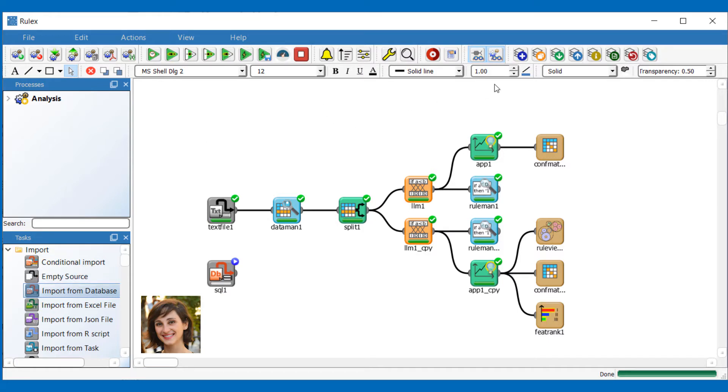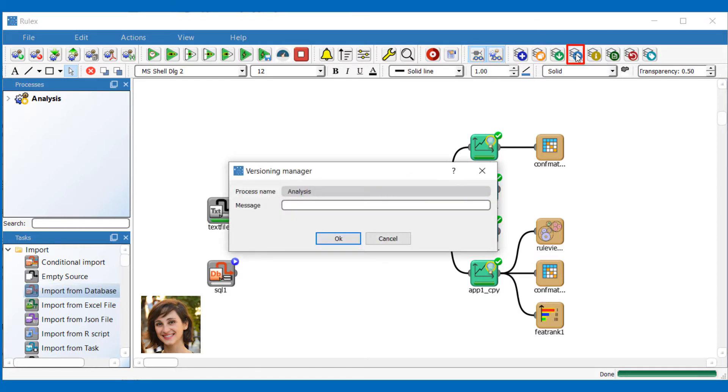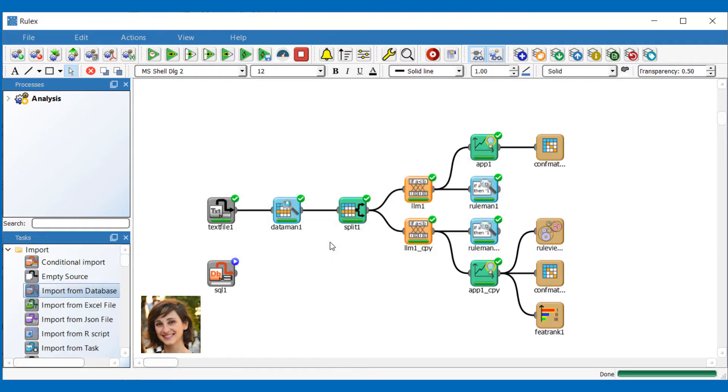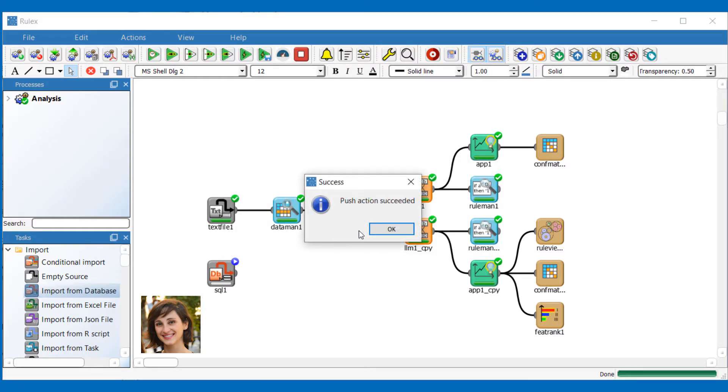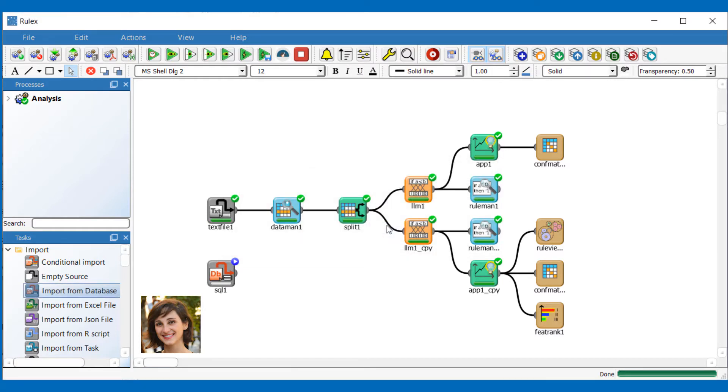To save these changes and align the versions, I'm going to click on the push icon and add a message to the push operation, which can be used to explain what I've modified. The versions are now aligned and the icon has turned green again.